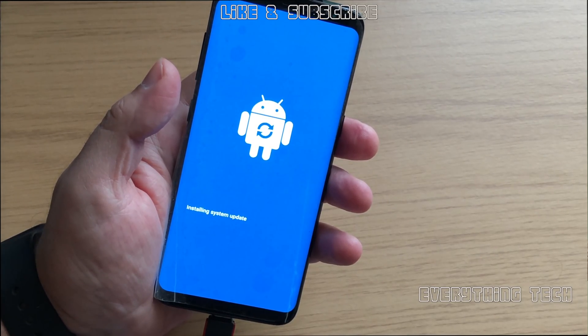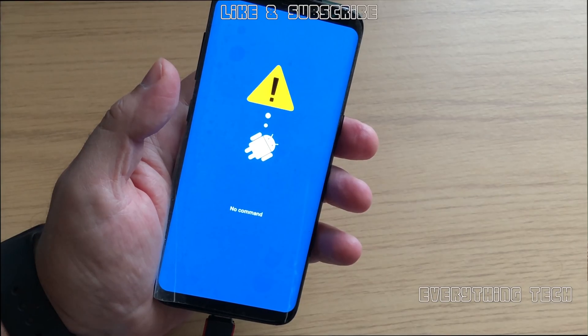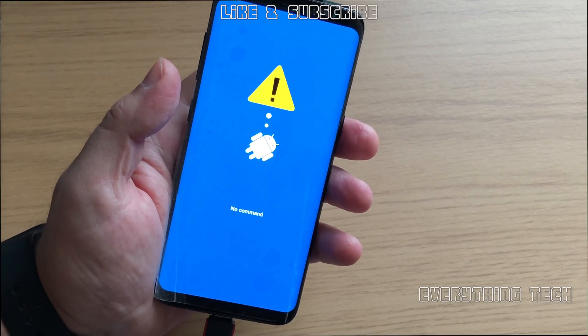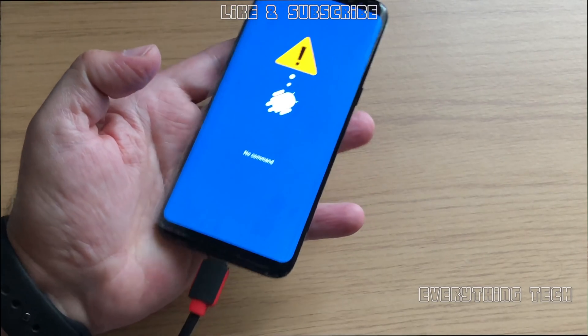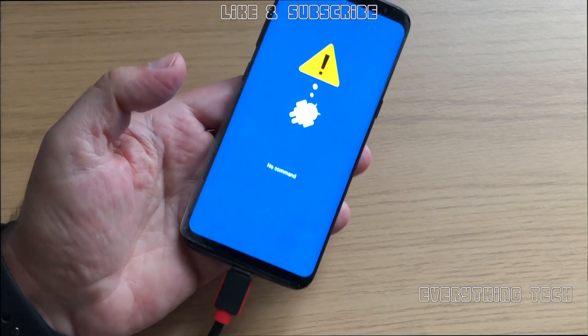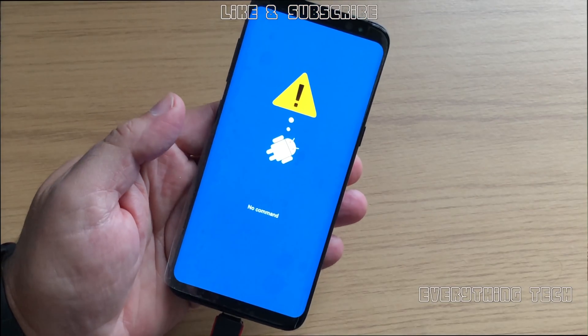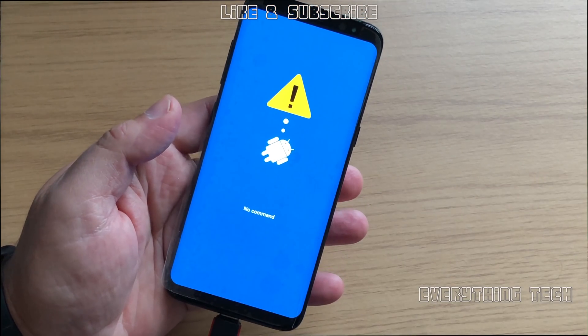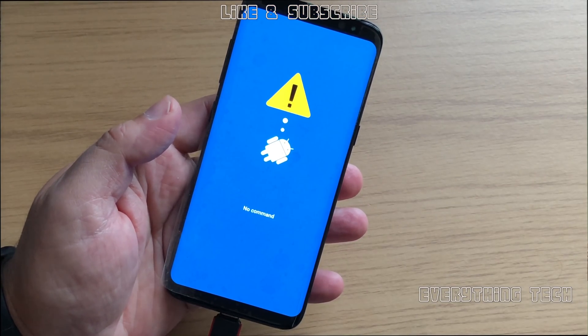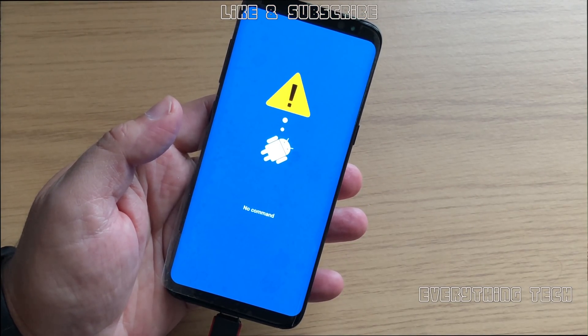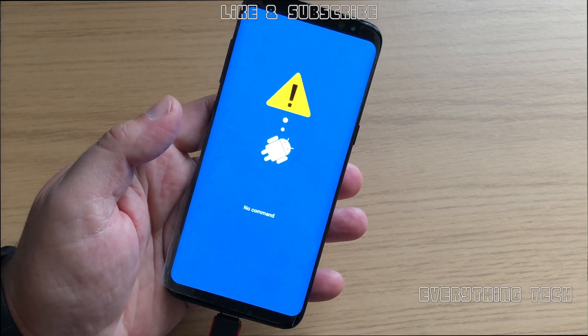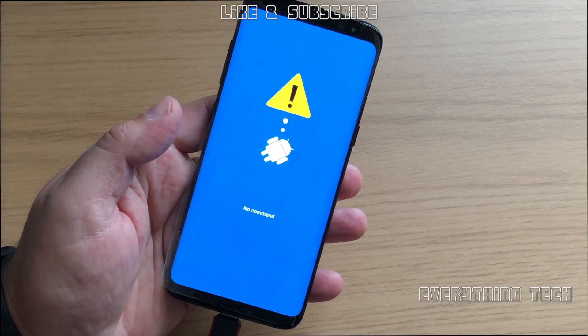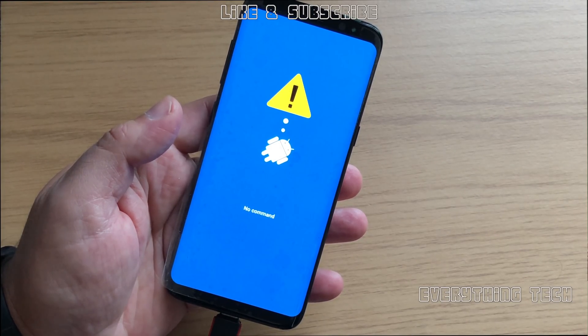So this video will apply to you and all the links in the description are related to this video. I will put the firmware link and the combination firmware link and FRP unlocker. In order to get it into recovery mode, we're going to need to press volume up, Bixby button and power button.